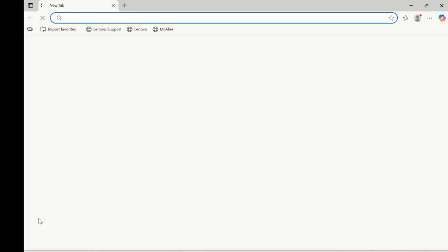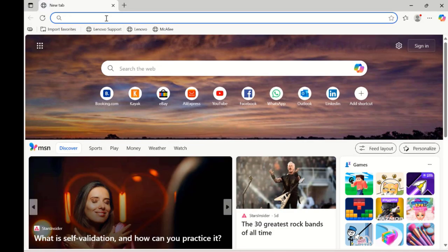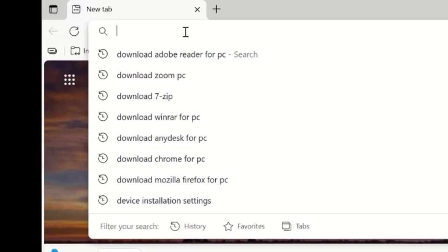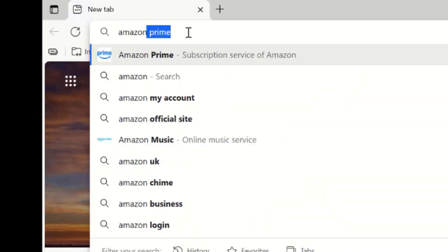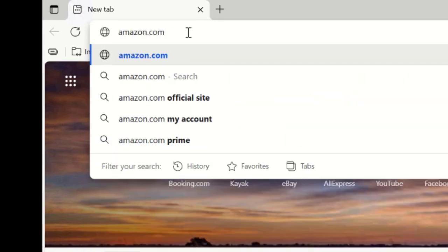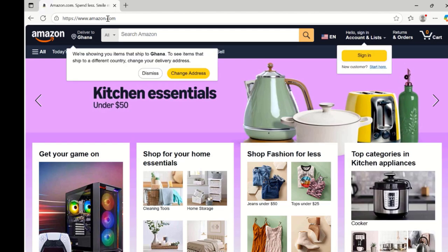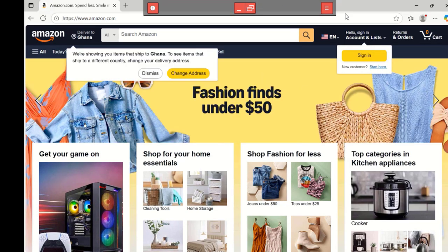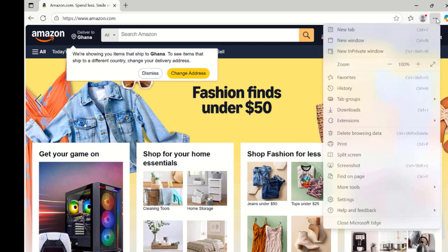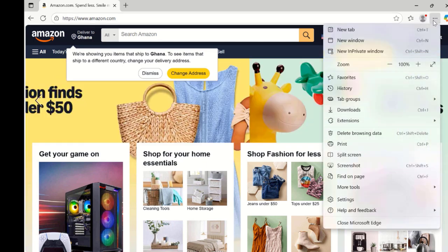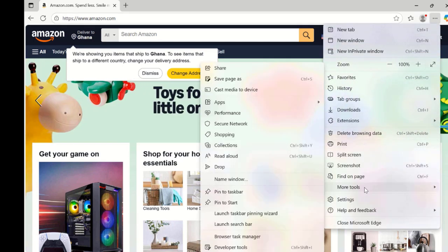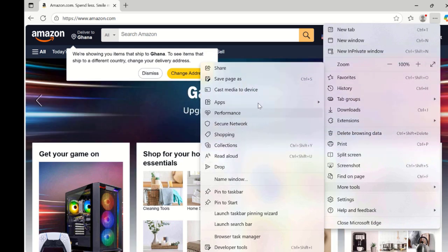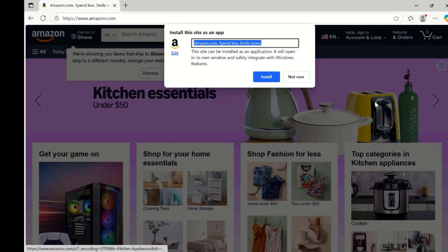I will do one more. I will open the Microsoft Edge application or browser. And then this time, I'm going to use the Amazon.com website. If you are somebody who visits Amazon frequently, you can do this. Again, click the three dots on the top right when the website fully loads. Mouse over more tools, mouse over apps.